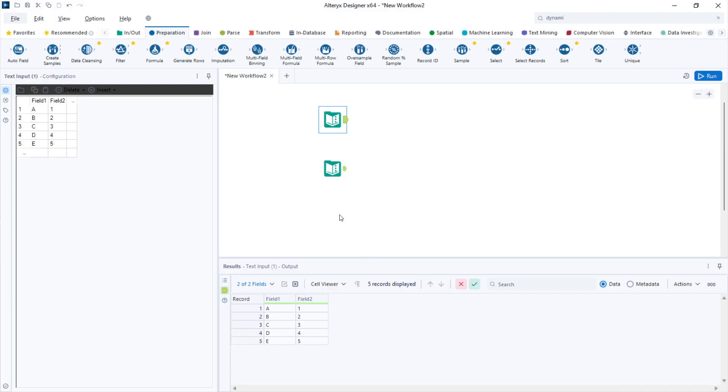There are several methods for renaming columns in Alteryx. Today I'll show you two of them. The first and most simple is the select tool.